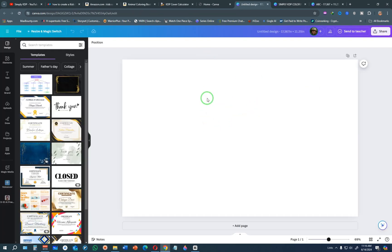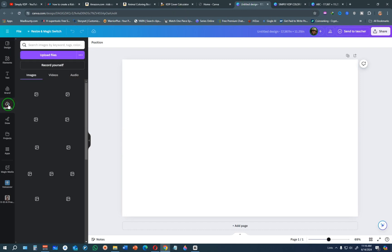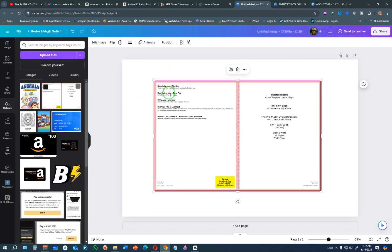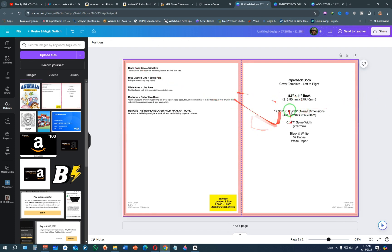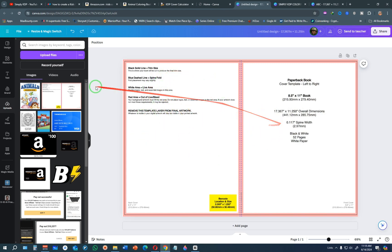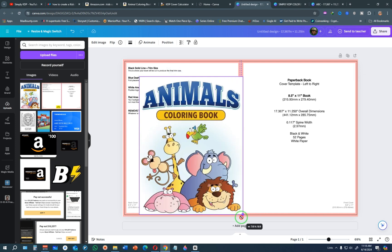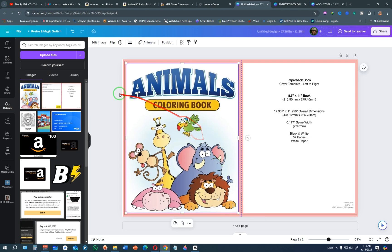The next step is to upload the KDP cover calculator template and the Amazon book cover reference image into Canva. Go to Uploads and upload those files by clicking Upload Files. Once uploaded, drag the template to your page and make sure it fits the entire page. Now, the right part of your cover is the front cover and the left part is the back. Bring in the inspiration image and place it to the side — this is what we'll use for reference.